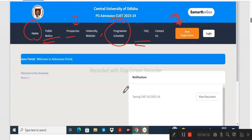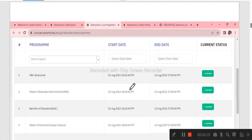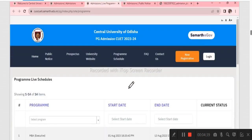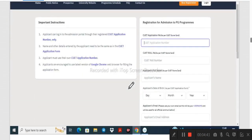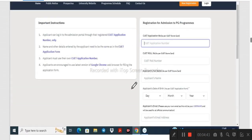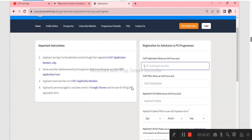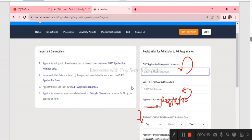We will click on new registration. This is the CUT application number and roll number of applicants. First we will register and then the applicant will register. We will click the login button and then we will apply.